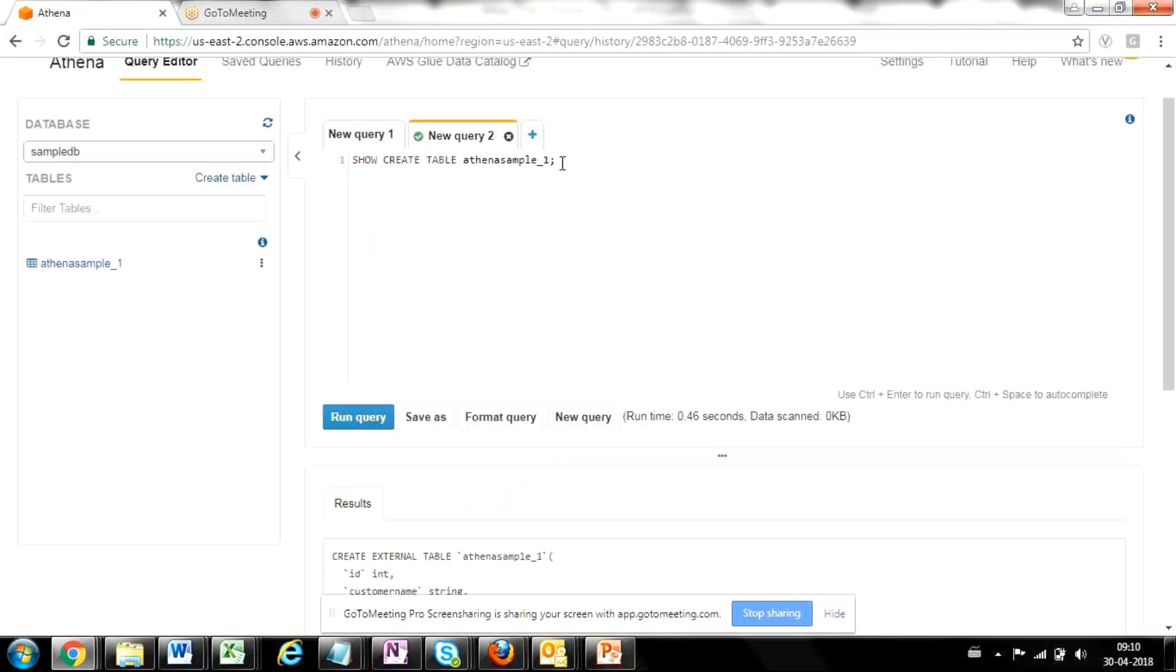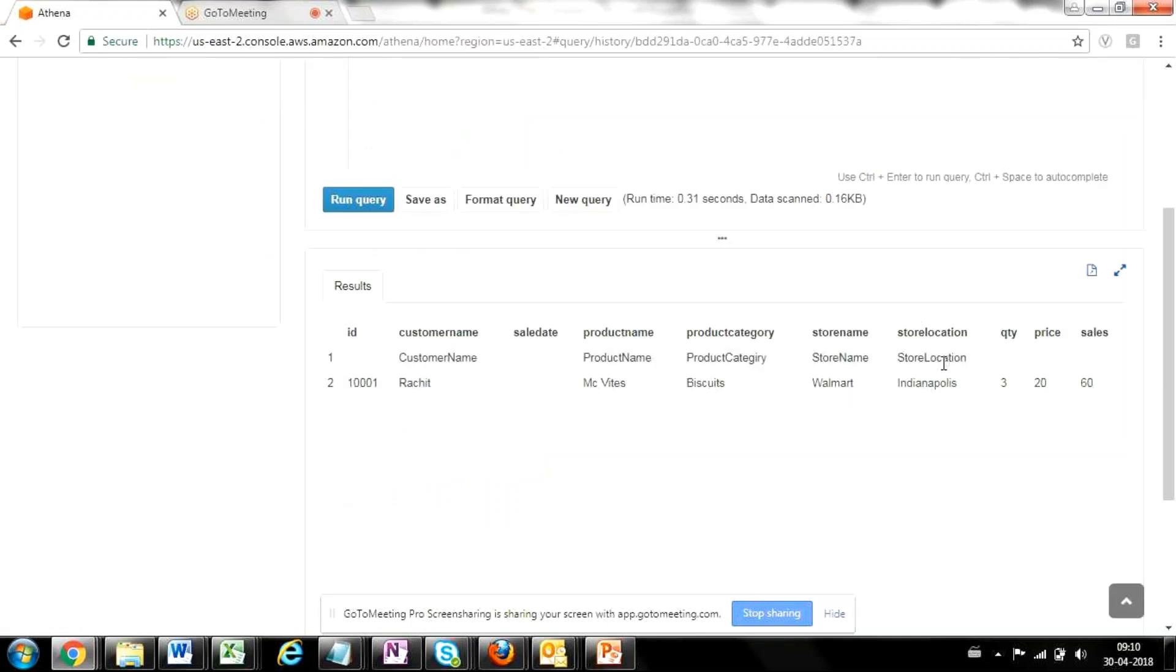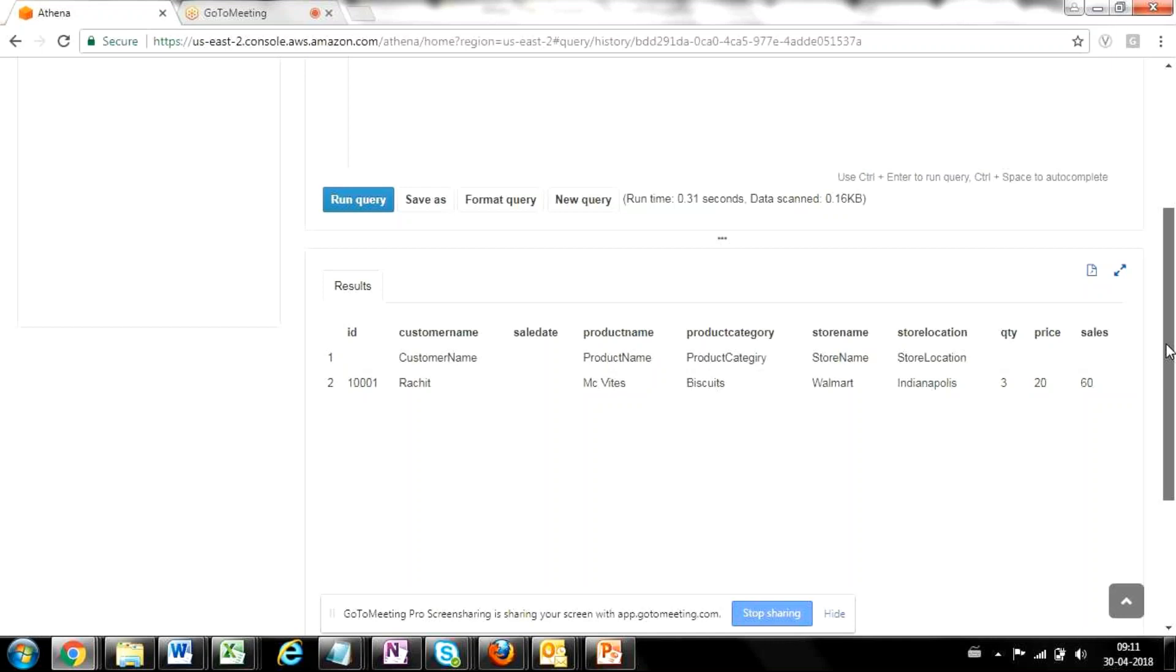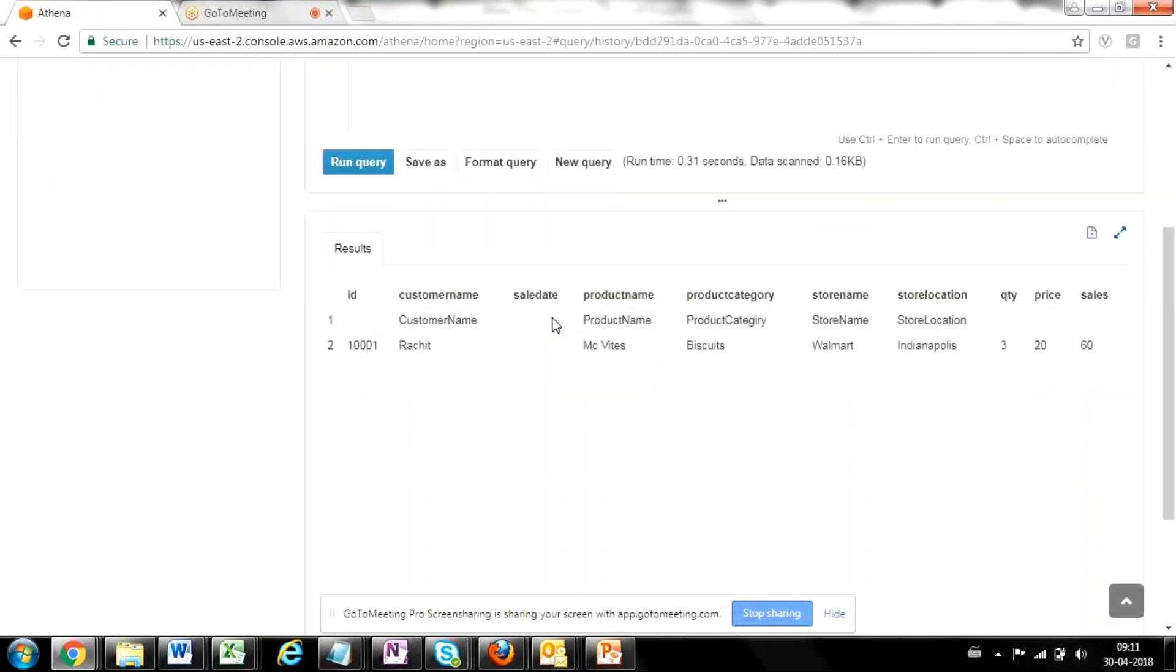Now one more thing to note here is if you run the select query once again, the header as well. So the catch here is that Athena assumes the first row as a data row. It cannot have any header row present into the file. So you have to make sure that while you are putting the file for querying, you are removing the header row which is present as the first row in case it is present in the file. Because if you don't do that, it will appear as a data row into your data set, which is not correct. So this is what you can see here that the first row which is coming up here, which is the header row, is also coming as a data row.